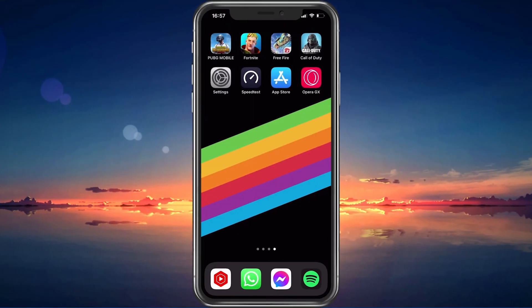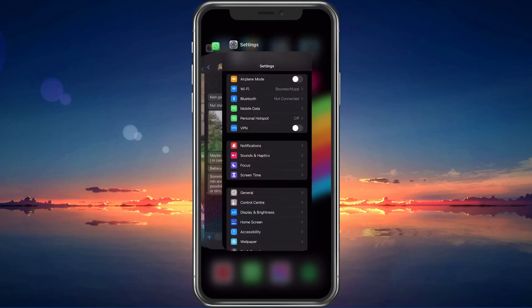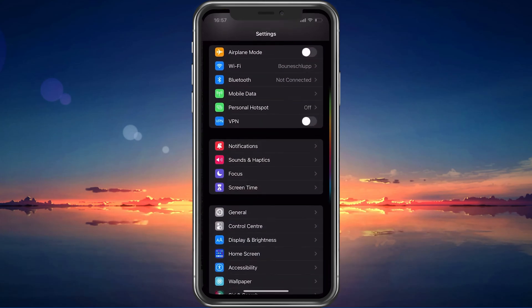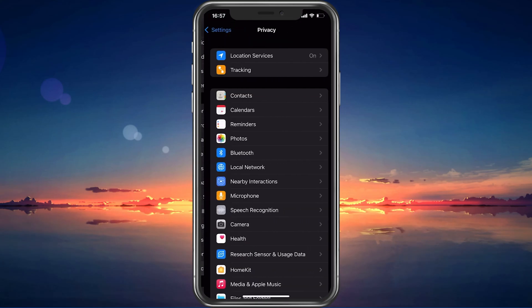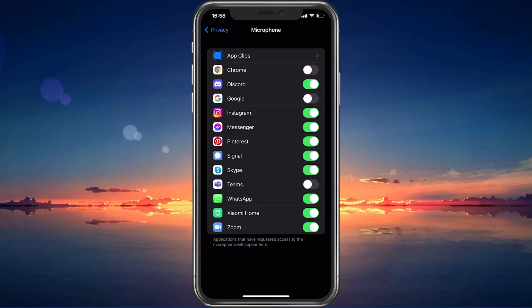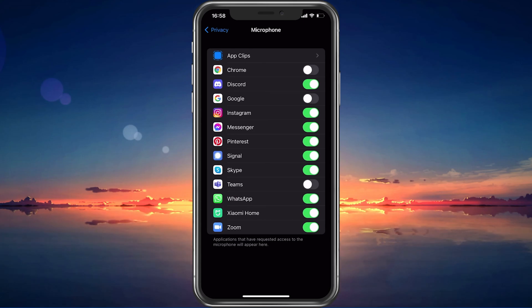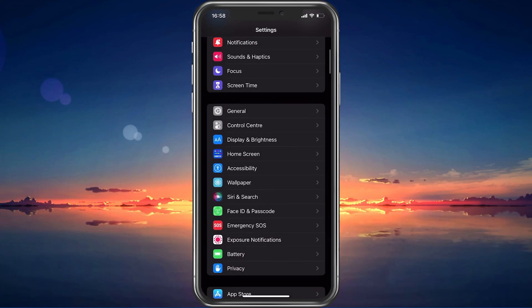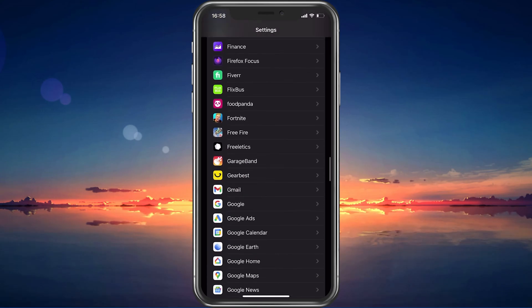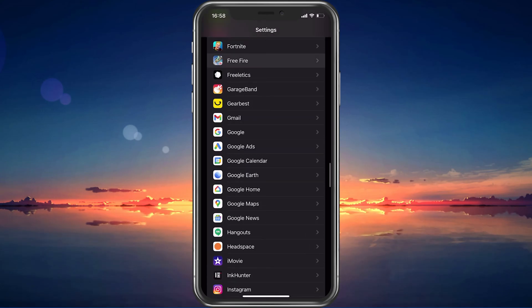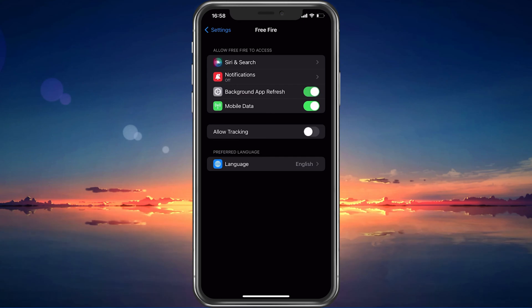You should then open up your Settings application. On iOS devices, scroll down and tap on Privacy. From here, navigate to Microphone. Make sure that your microphone is enabled, and then navigate back to your Settings and scroll down to find your Free Fire settings. Here, make sure that the Background App Refresh and Mobile Data options are enabled.